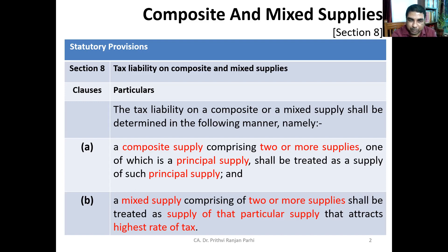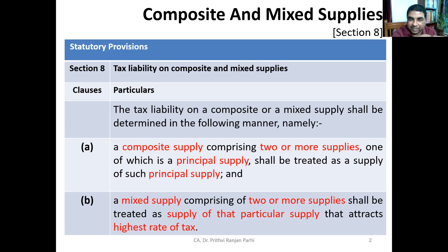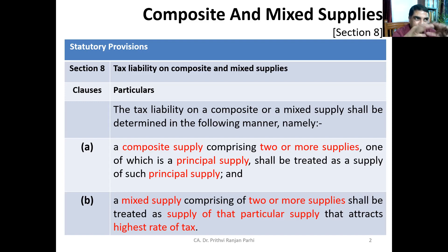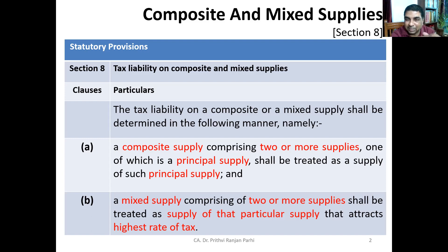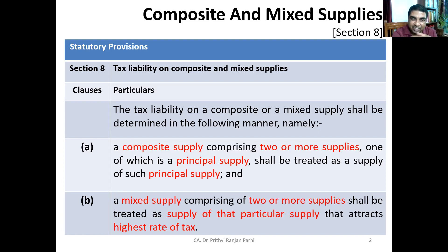In case it is not a composite supply, it can be a mixed supply. If it is a mixed supply comprising two or more supplies, it will be treated as a supply of that particular item which attracts the highest rate of tax. For example, if a bundle has items taxed at 5%, 18%, and 28%, it will be taxed at 28% because it is a mixed supply.